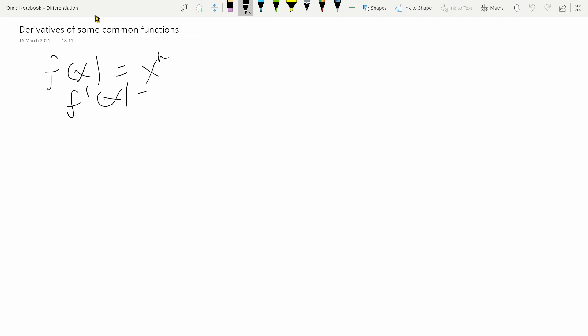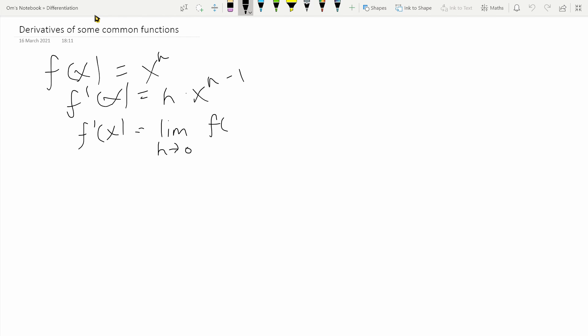The derivative of x to the n is n times x raised to n minus one. The way we'll be doing this is by using the definition of the derivative that we saw in the previous video. We know that f dash of x is nothing but the limit as h tends to zero of f of x plus h minus f of x, all divided by h.